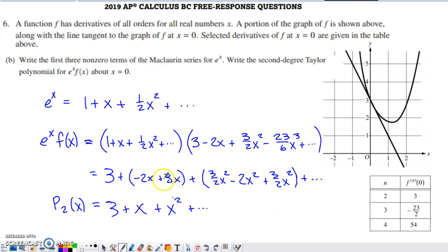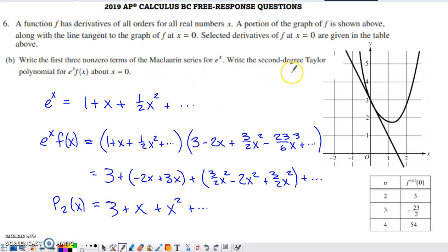Part B asks for the first three nonzero terms of the Maclaurin series for e to the x. The Maclaurin series for e to the x sums from zero to infinity with the rule x to the k divided by k factorial, so the k equals zero, k equals one, and k equals two terms are the first three nonzero terms. They then ask us to write the second-degree Taylor polynomial for e to the x times f of x about zero. I copied the series for f of x from part A and multiply it with those first three terms of the series for e to the x.